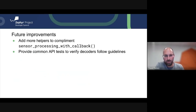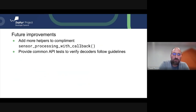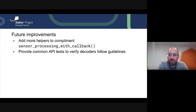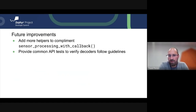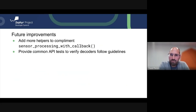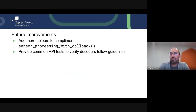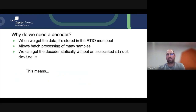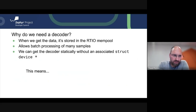A couple of improvements we're planning to add: we want to add more helpers to complement processing_with_callback, such as a sensor_processing_blocking that would allow inline processing — the only trade-off being you'd have to release the memory yourself. We're also looking to provide common API tests to verify that all decoders being added follow the guidelines, including that the shift value is the same for all axes of a similar measurement type.